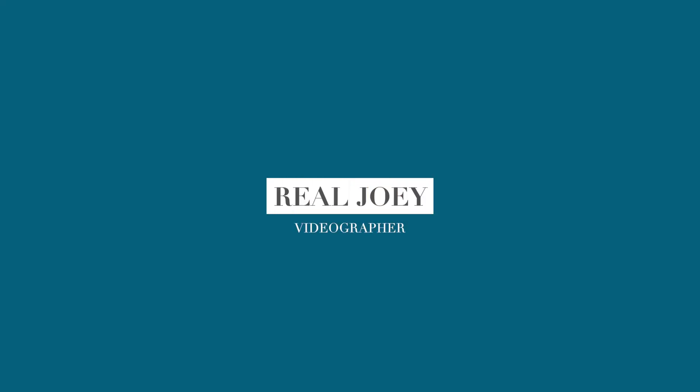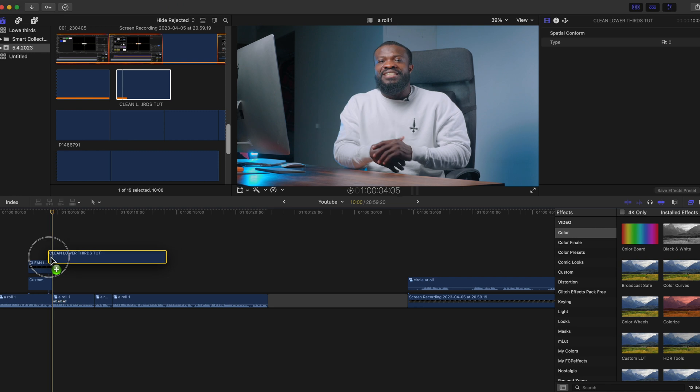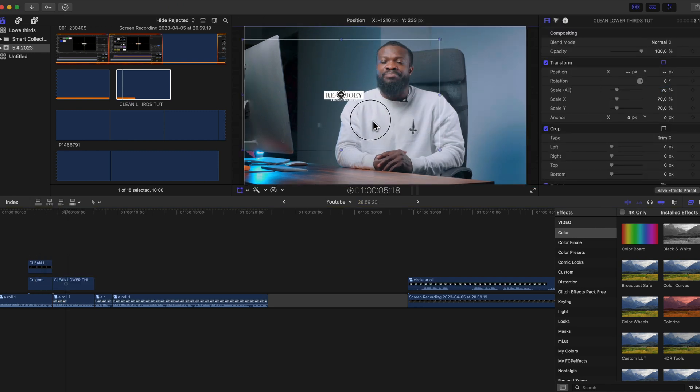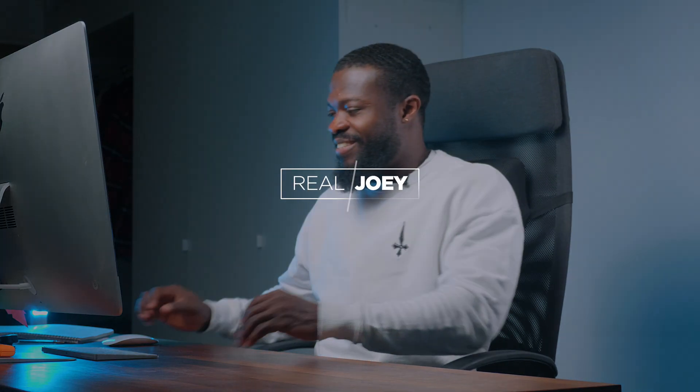In today's video I'm going to show you guys how to create this lower third in Final Cut Pro, and also save it as a preset and use it in your future videos. Let's get started.